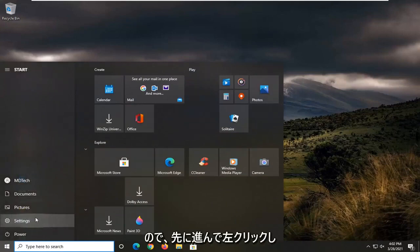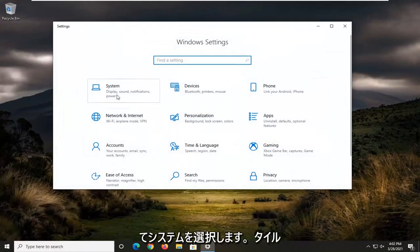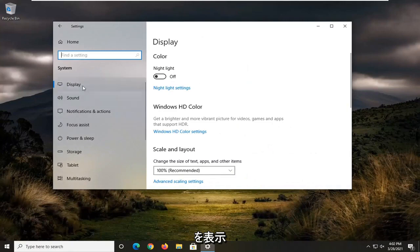Go ahead and left click on that. Select the System tile. And now you want to select Display.